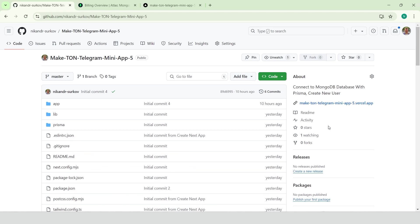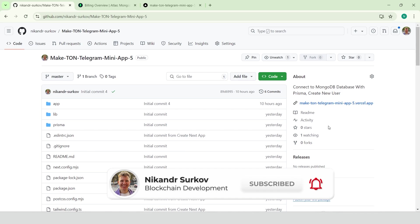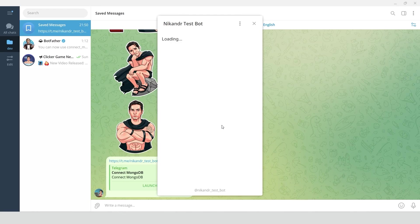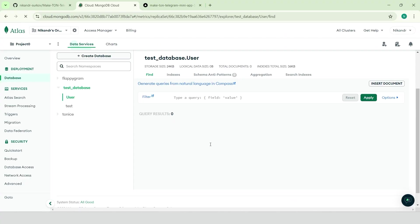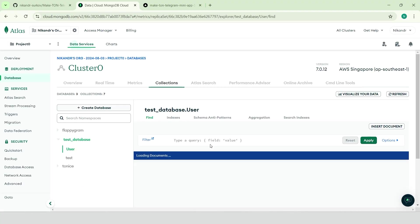Hello guys, my name is Nick Ander. I'm a professional blockchain developer, and in this guide I'm going to show you how to connect your Telegram mini-app to a MongoDB database using Prisma.